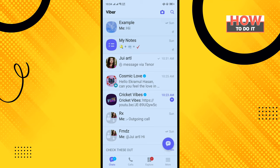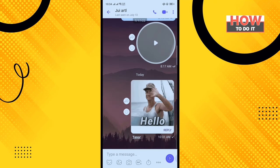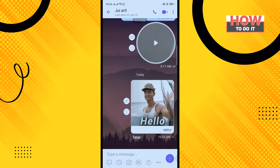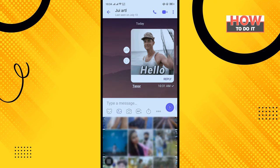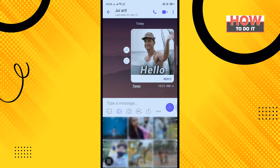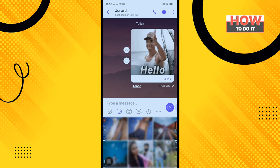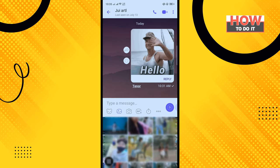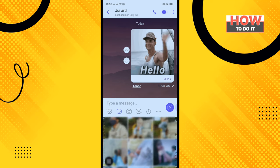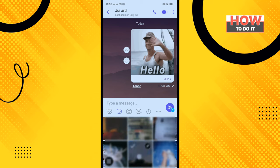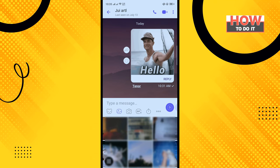To send a photo, tap on the gallery icon. You can see photos from your gallery here, and to send any photo simply select the photo which you want to send.